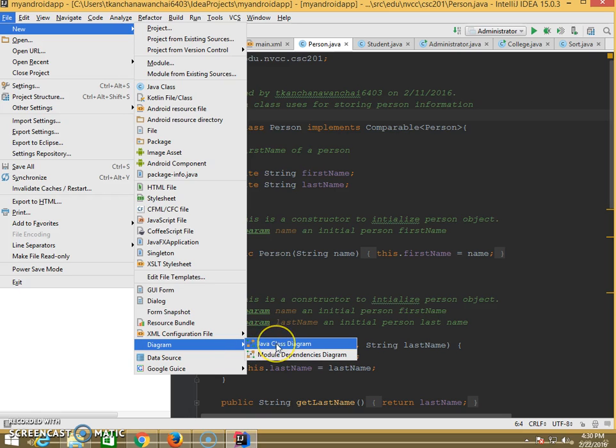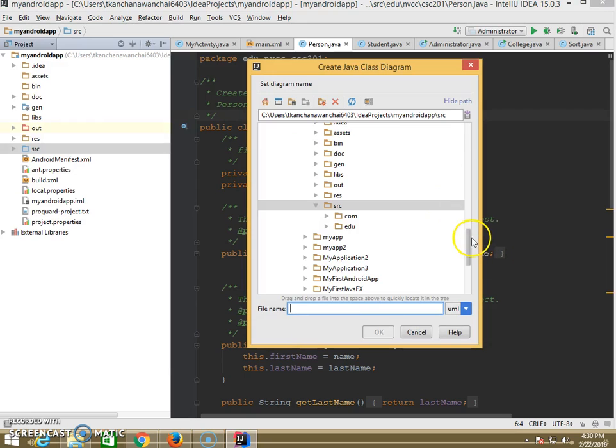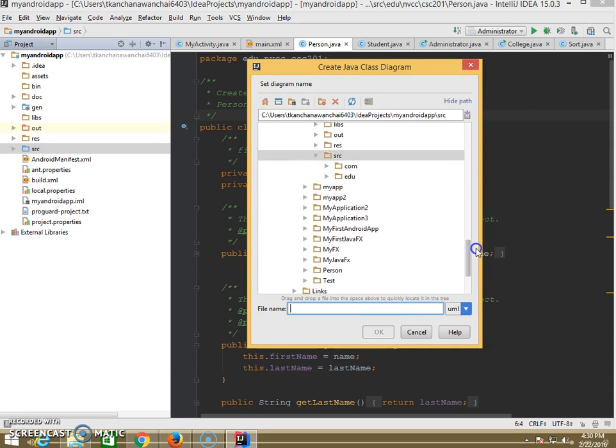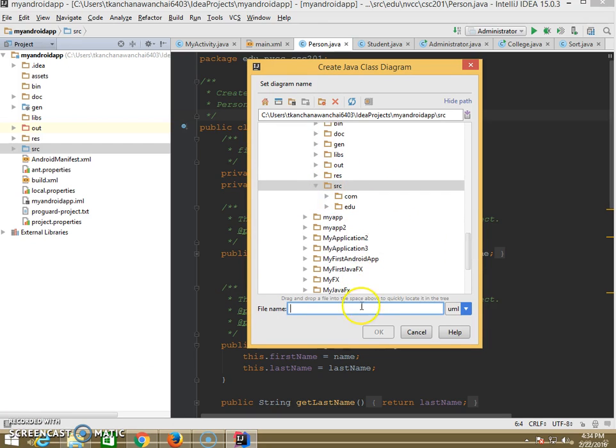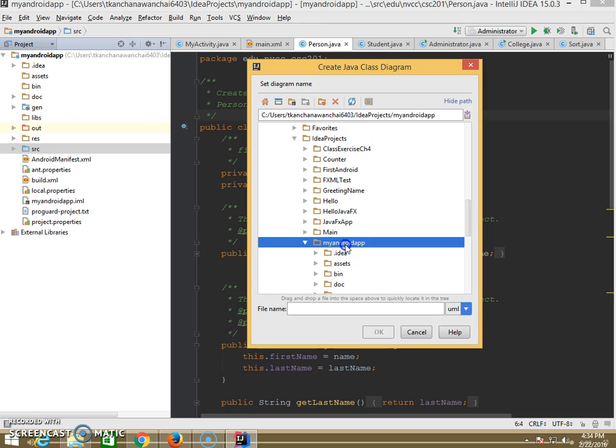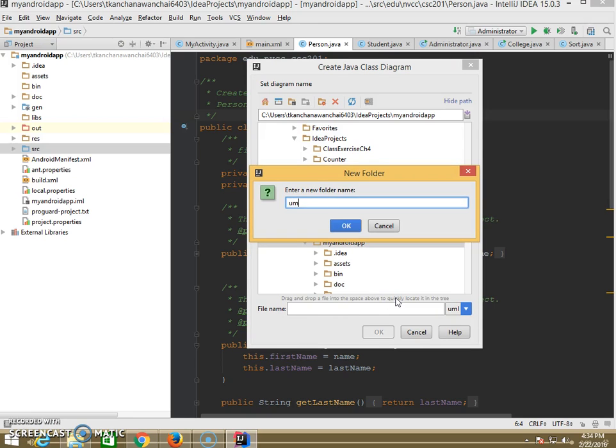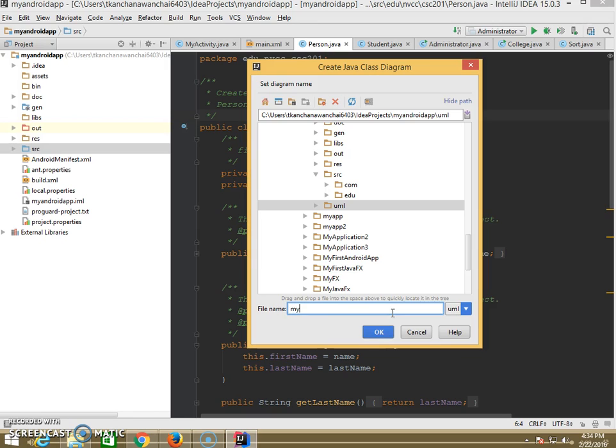We're going to get the Java class diagram. You just pick where you want to create that file. It's going to be UML type. Find the location to put your UML file. Let me just create a new folder named UML, and then we're going to put this. We can name it something we plan to do, like for this whole application, maybe my Android app UML.